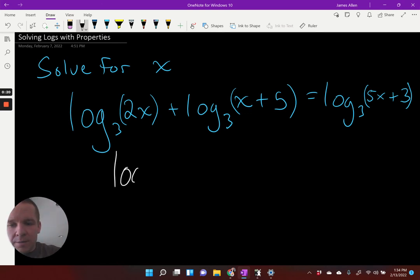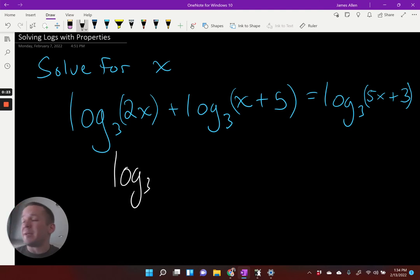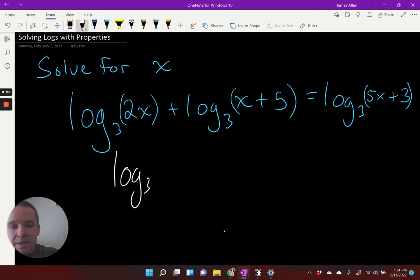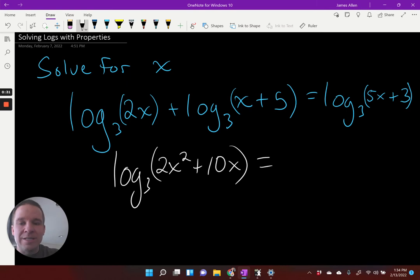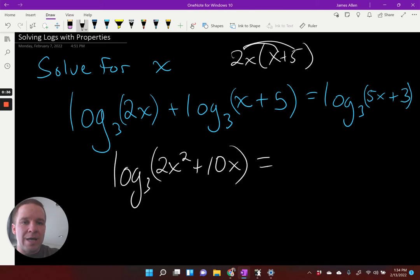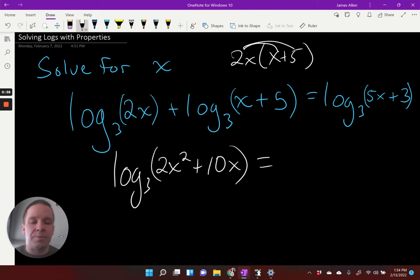That would be log base three of — and it's going to be multiplication when I condense — so that would be two X squared plus 10 X. I did multiply two X times X plus five and distribute that in to get two X squared plus 10 X.